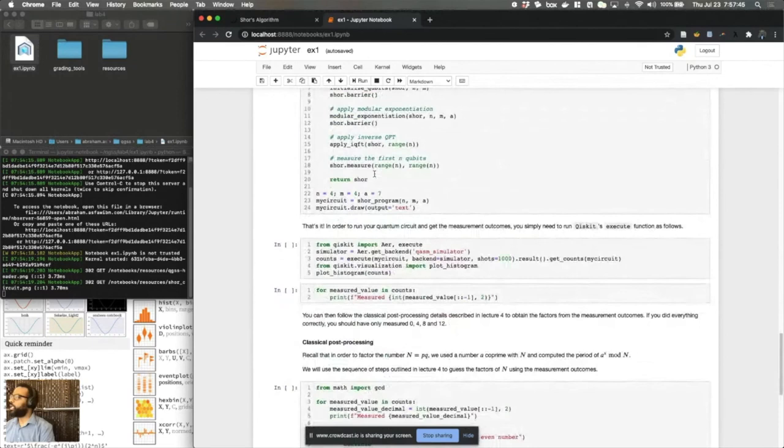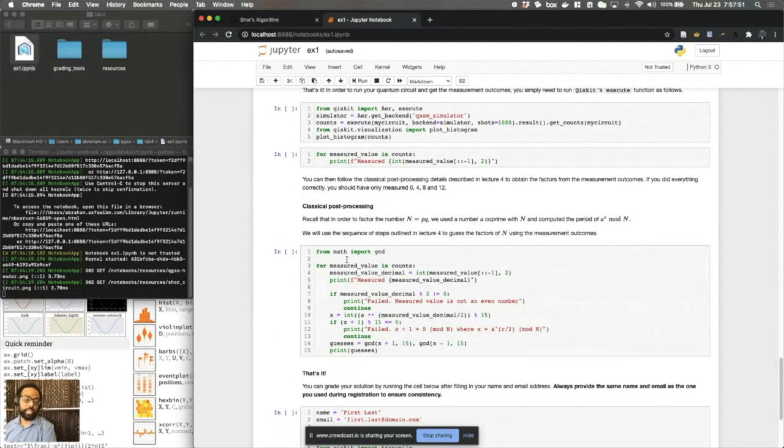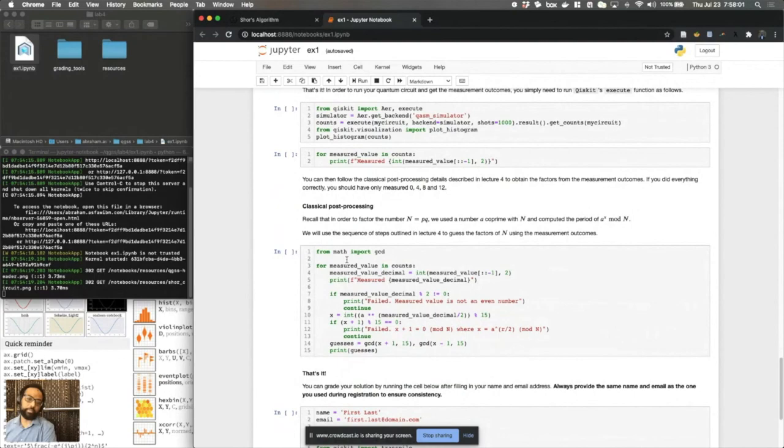In the end, I've also put in this block here that helps you see what the guesses would be doing the classical post-processing effectively from the measured numbers. So hopefully if you have everything set up right, you should see the factors three and five coming out of this block of code. And that's it.